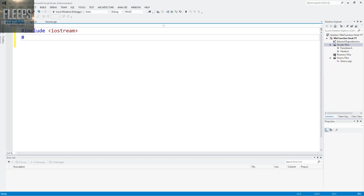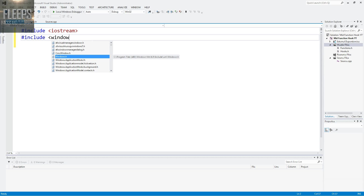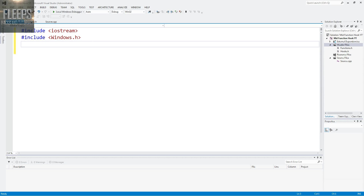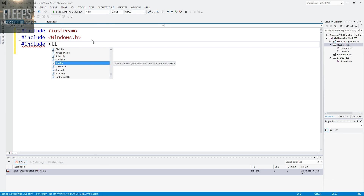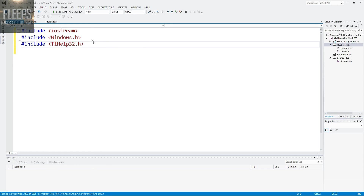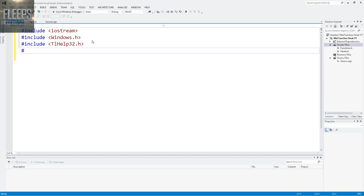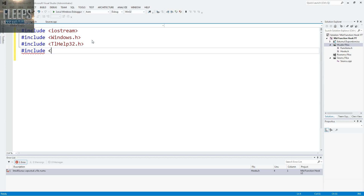And I want to go include windows.h - probably should turn my light on, my living room is a bit dark right now. So include tlhelp32.h - excuse me just a second, I have to have my light on. And now we're going to go with include psapi.h. These are all just for the basic functions that we're going to be using. Press Ctrl+Space if you need to know the rest of the function.